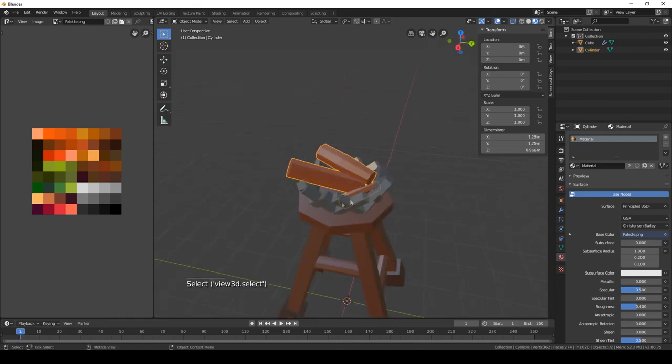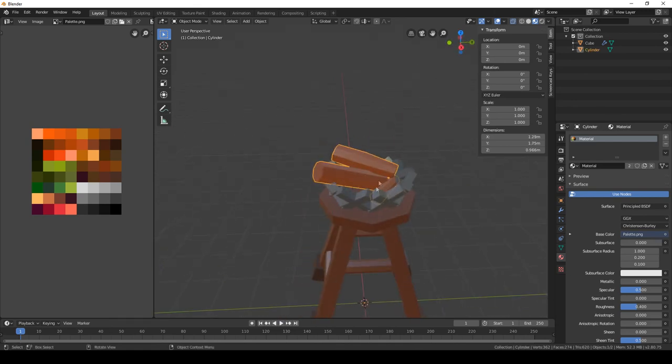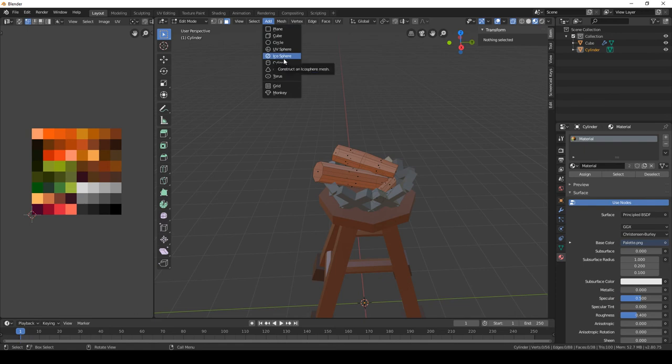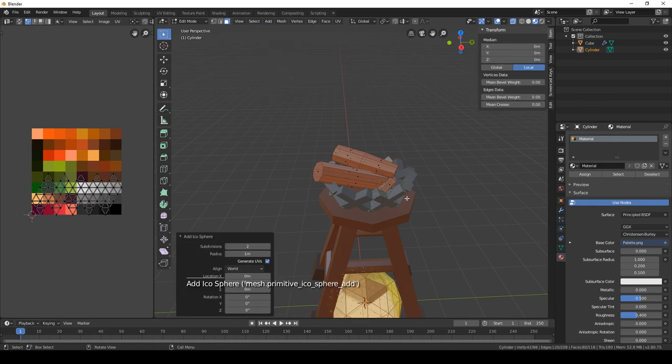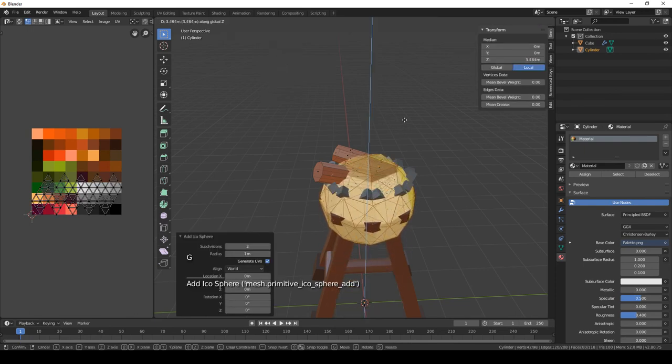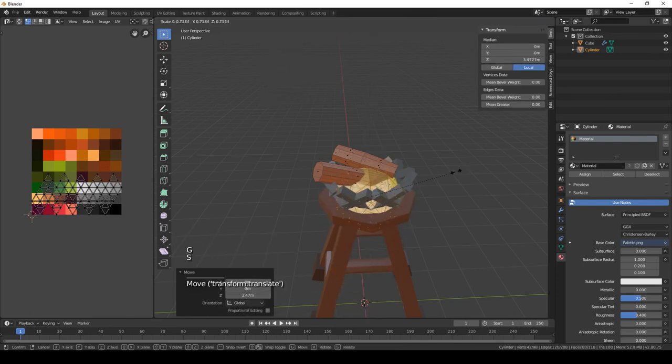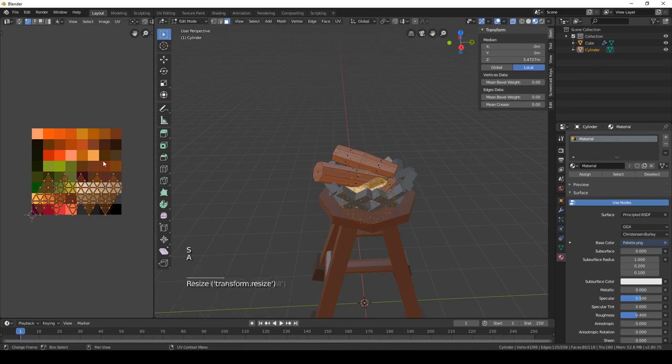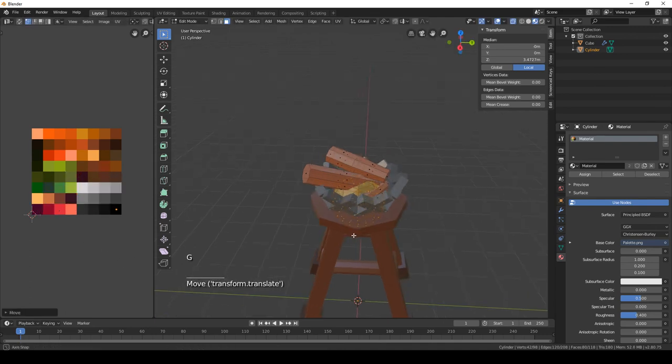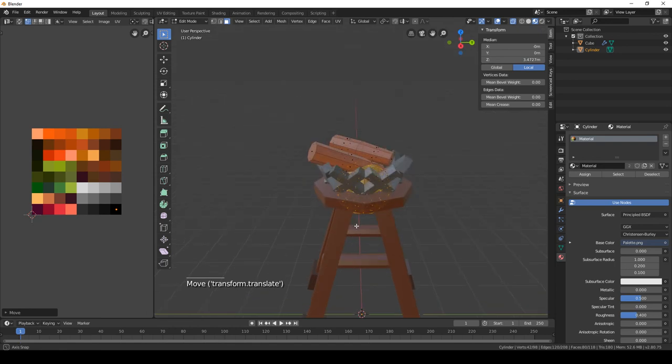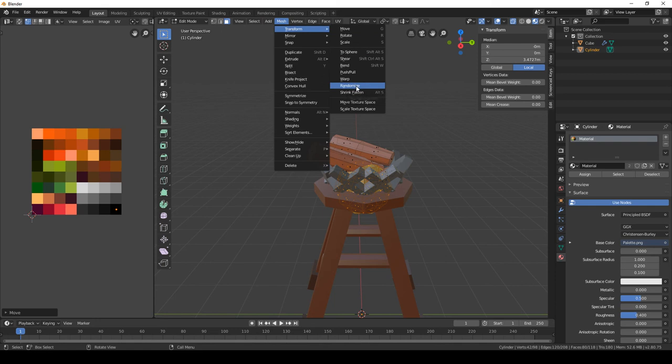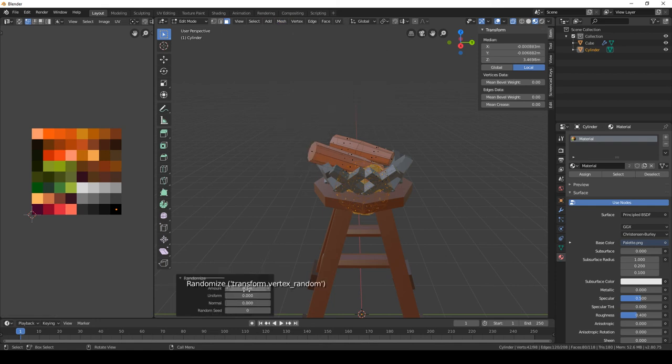Finally, we can add some black coal at the bottom of this pile of logs. So click on this model again, and we're gonna add an icosphere. Move it up and make it black. So we can go here to mesh, transform, and randomize to variate it a little bit. You can slide here the value.